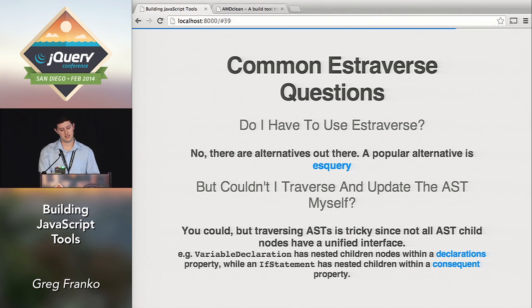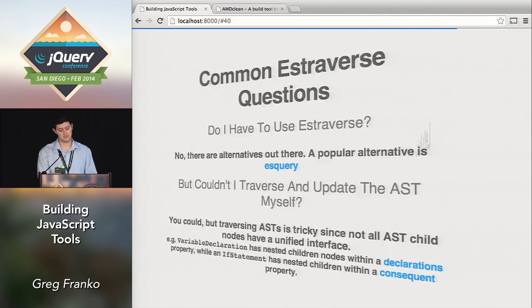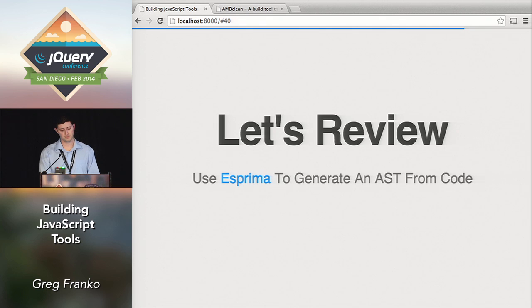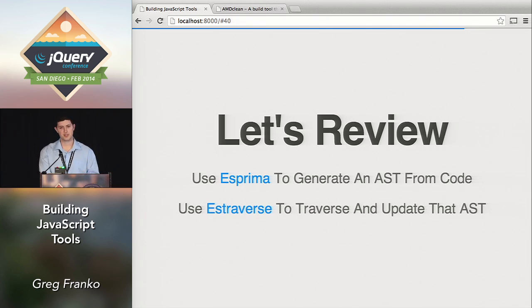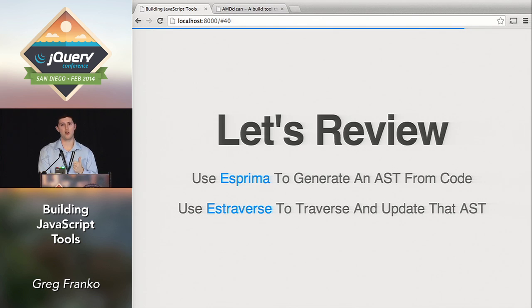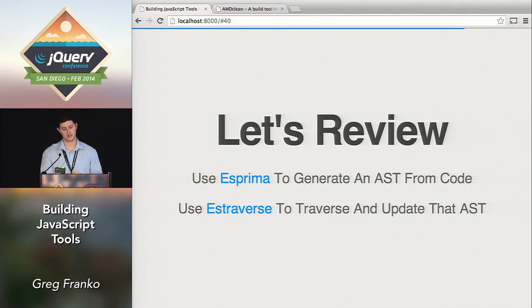Let's review: Esprima generates our object. Estraverse loops through our object and allows us to update it.